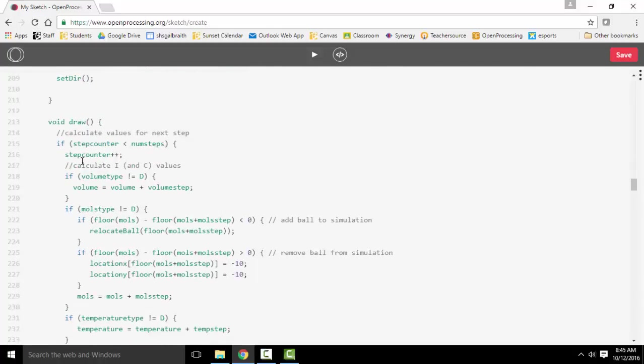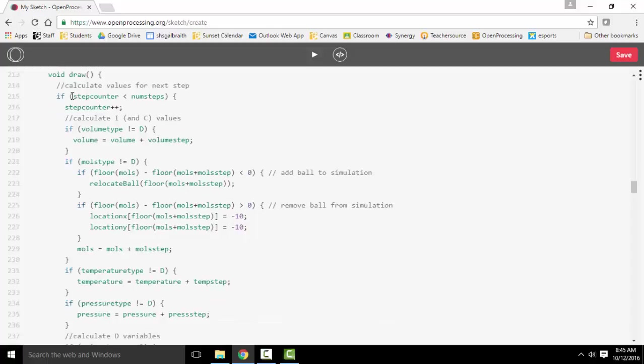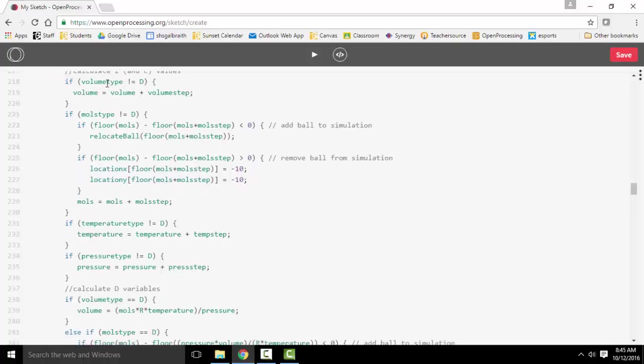So drawing. This is basically something that just continues to go over and over and over again as the simulation is going along. It's checking to see how many steps in our simulation we've had before we reach the end of it. While that still has more to go, it checks the various values and adds to them.